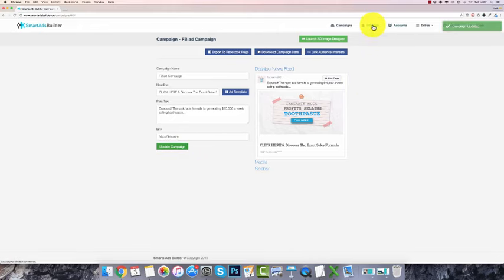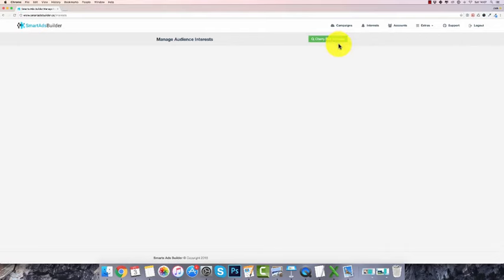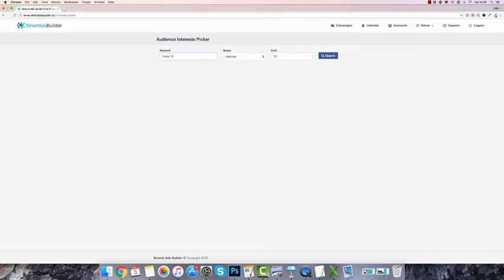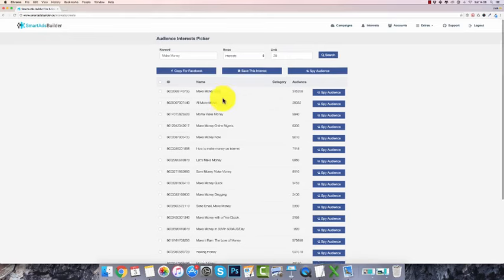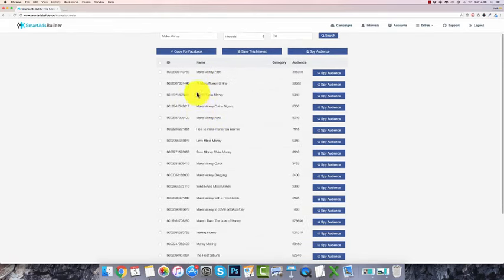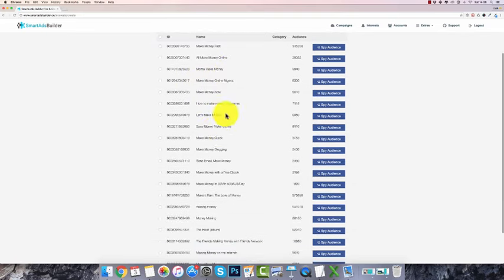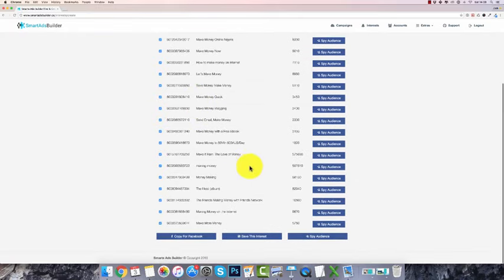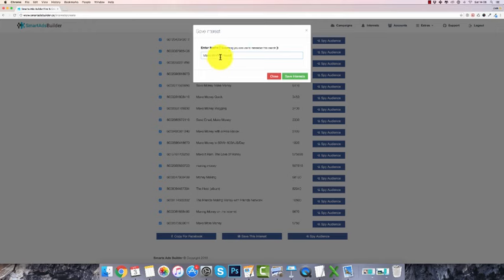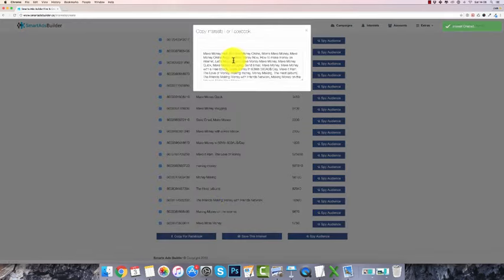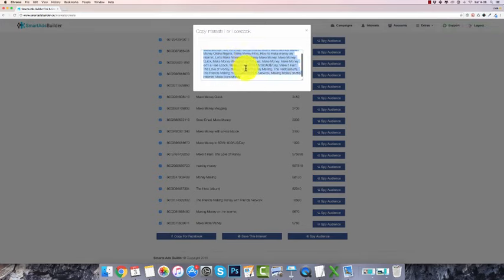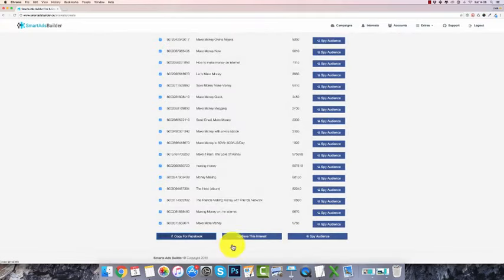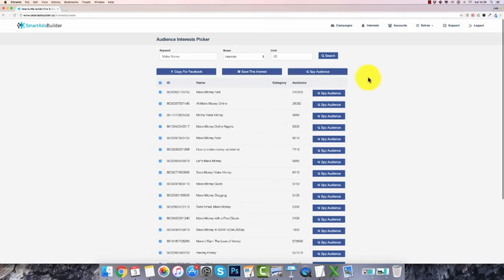Once you've done that, click update campaign and go to 'my interests.' Another cool feature is that you can actually build out your audience for your ad. Click on 'cherry-pick interests' — for people interested in making money online, type in 'make money' and click search. You'll see keywords like 'make money,' 'make money online Nigeria,' 'make money now,' and how many people are interested in each — like 31,350 or 15,000 people. Select the ones you want, click save, give it a name like 'make money interest,' and copy it for Facebook to paste into your ads editor.